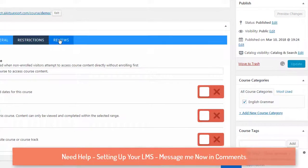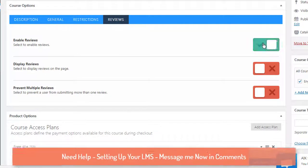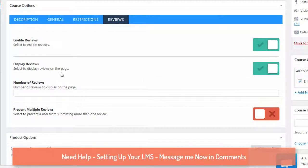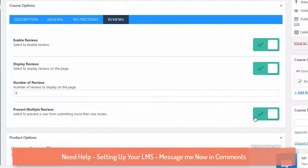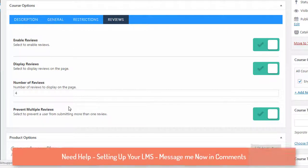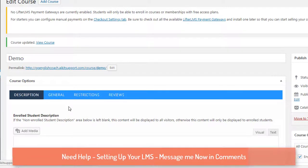The Reviews section is straightforward — you can enable reviews and set how many reviews you want to display, such as four. You can also disable multiple reviews per user. Click 'Update' to save these settings. This completes the front-end setup for the course.